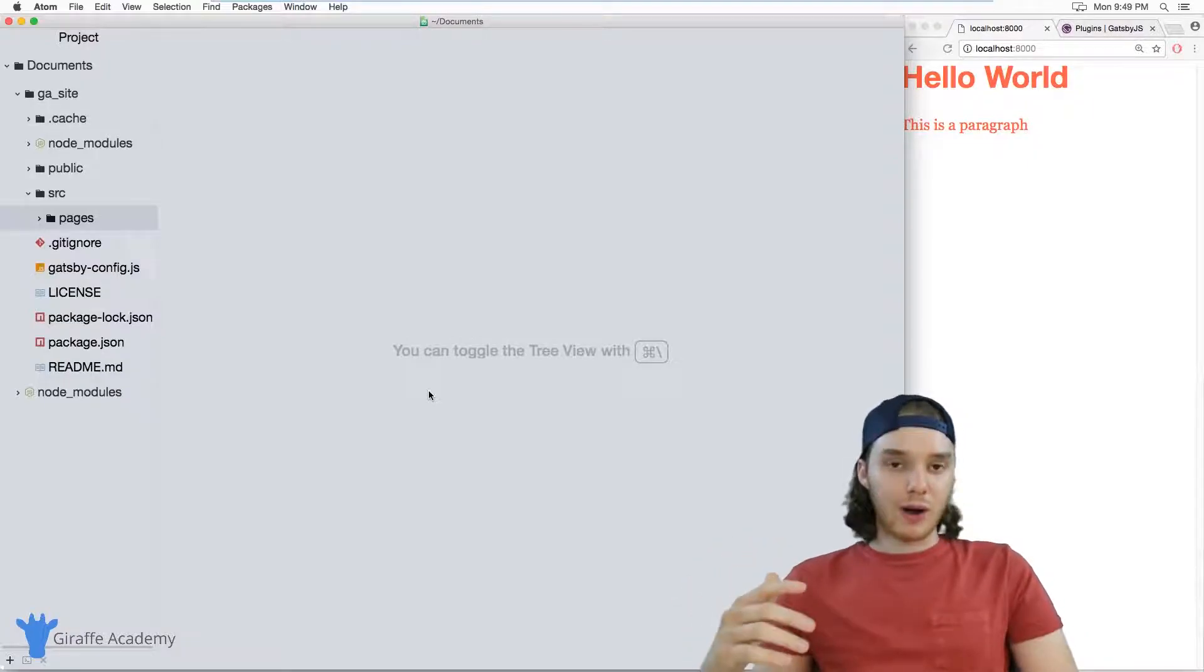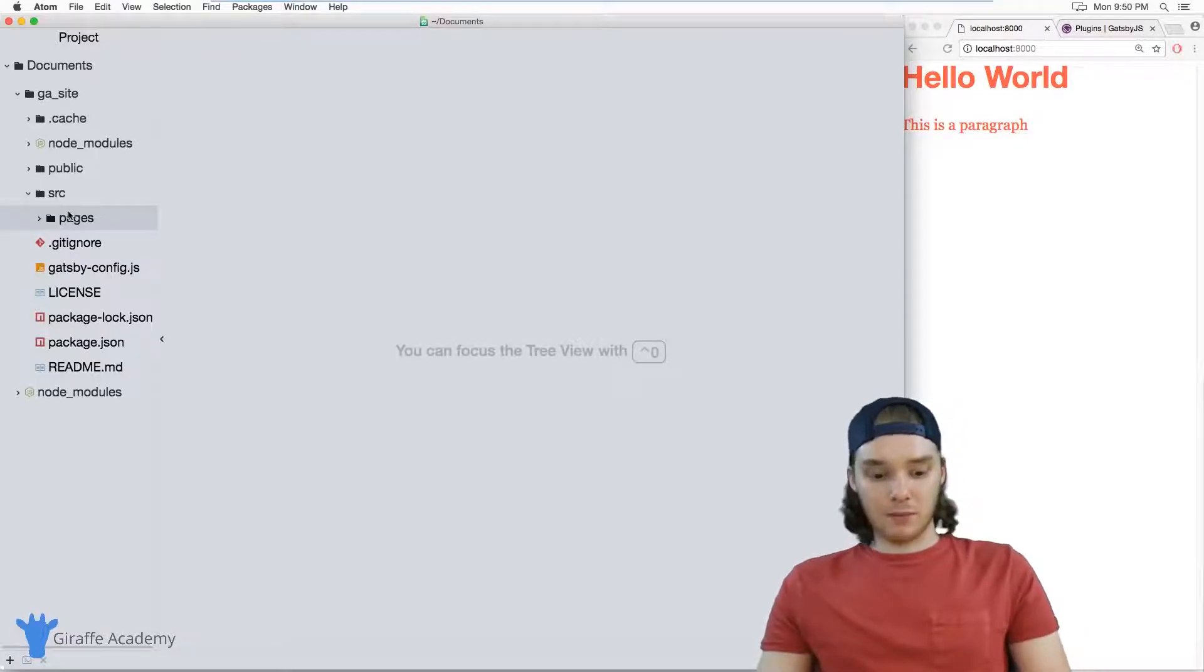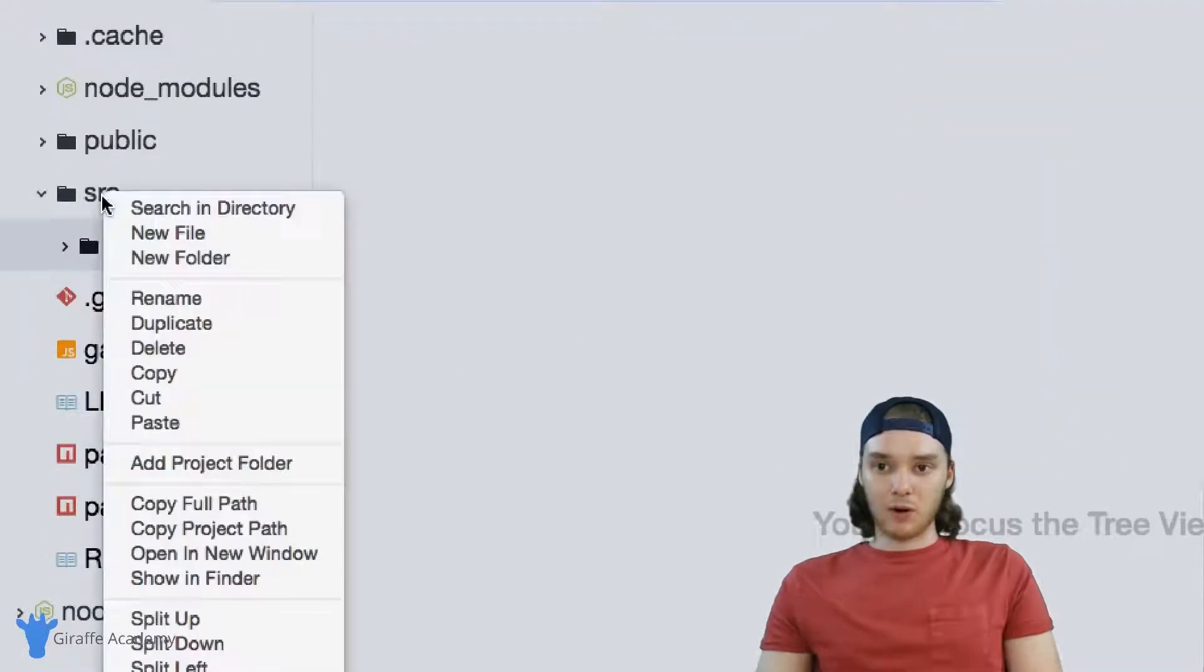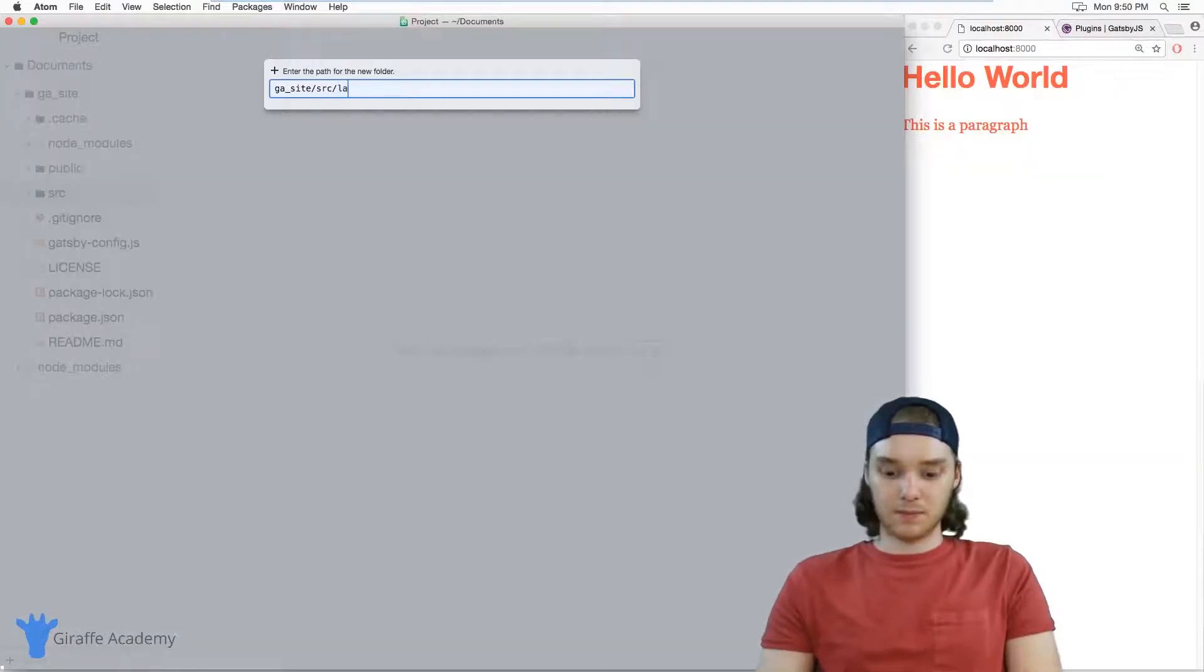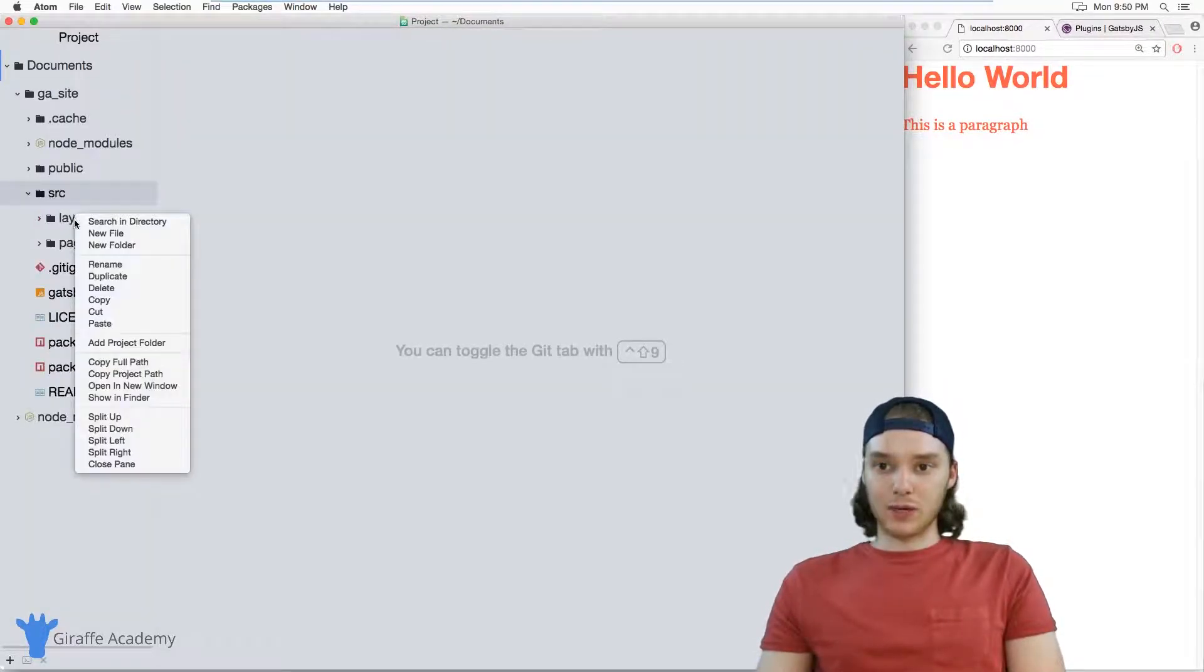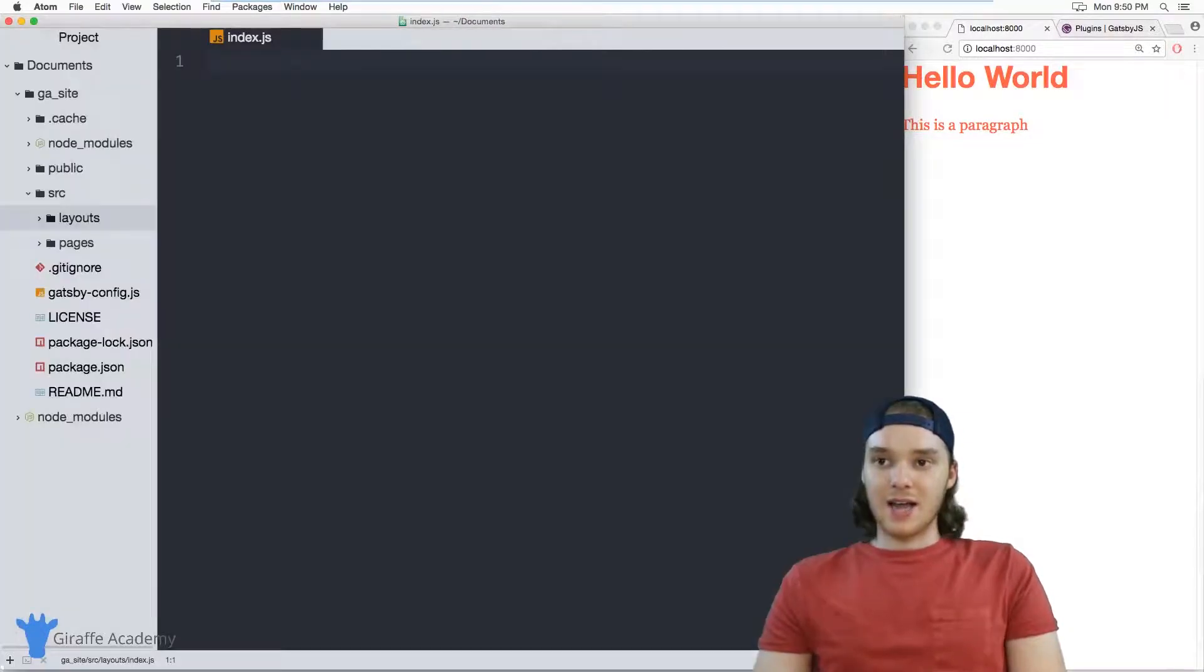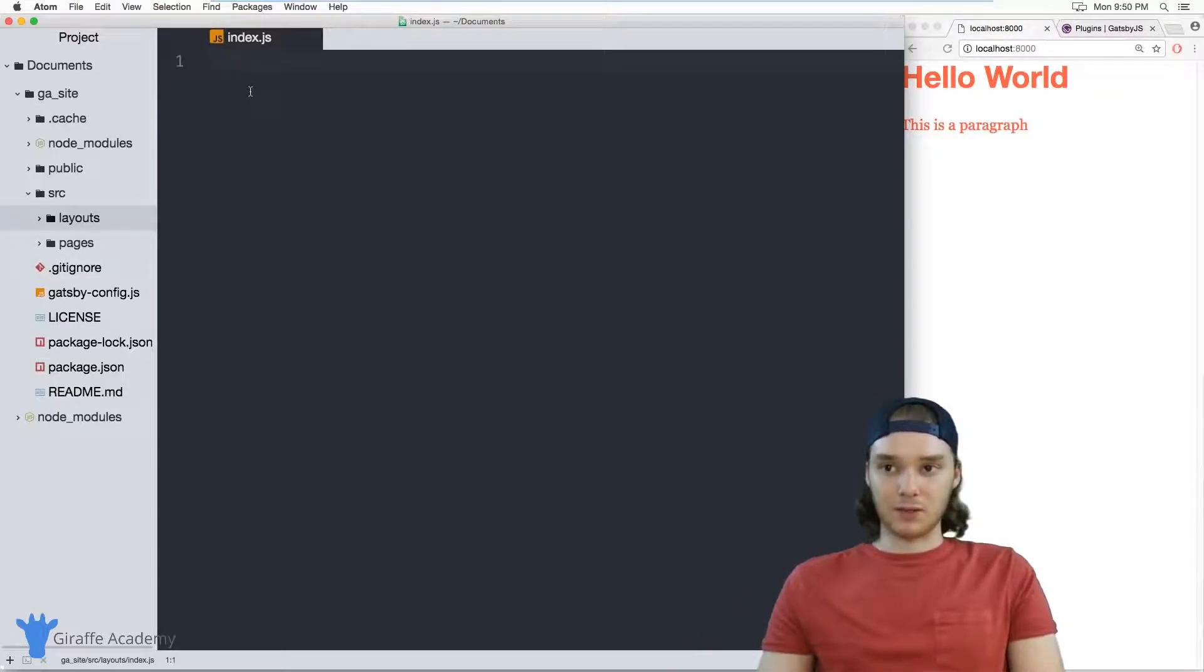So I'm going to show you how to build layouts inside of Gatsby. The way that we do that is by first coming over to this source folder. And I want to create a new folder inside of here and I'm just going to call it layouts. And then inside of this layouts folder, we can create a new file and we'll just call this index dot js. And index dot js is going to be the default layout that all of the pages on our site are going to use.